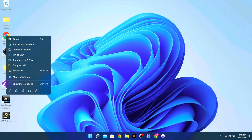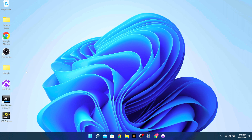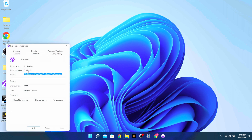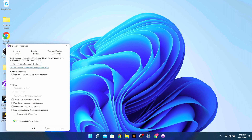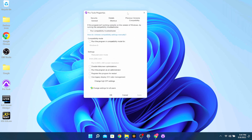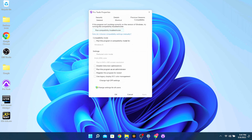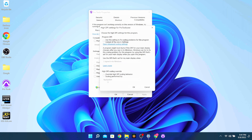All right, so first thing: right-click on Pro Tools and go to Properties. Go over to the Compatibility tab, and once you're here you want to click on 'Change High DPI Settings'.